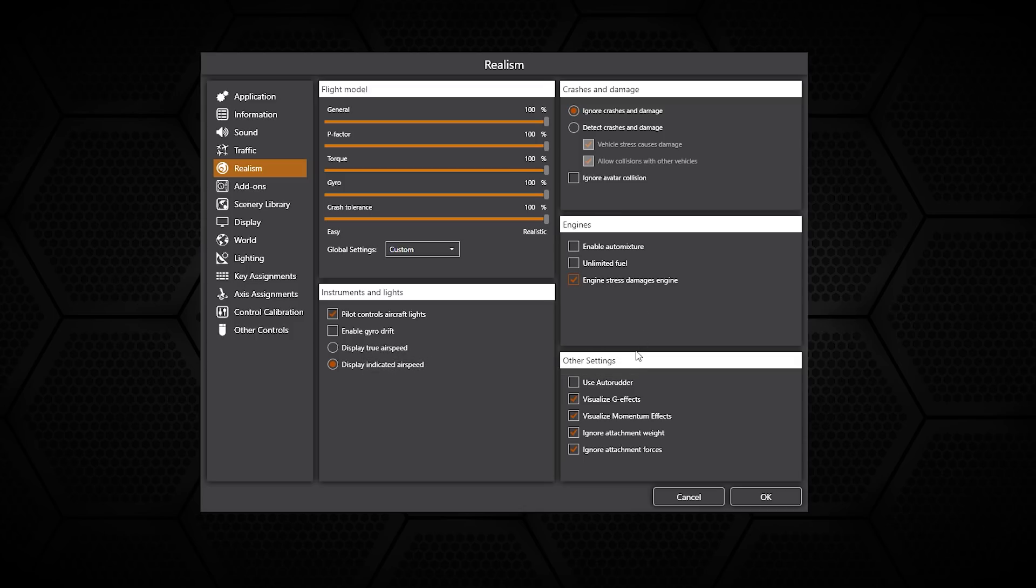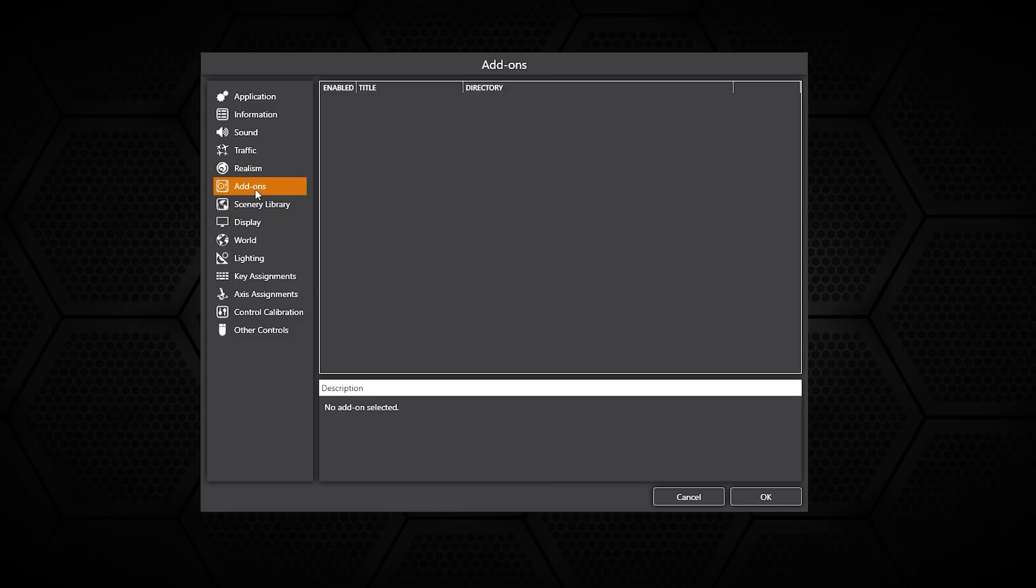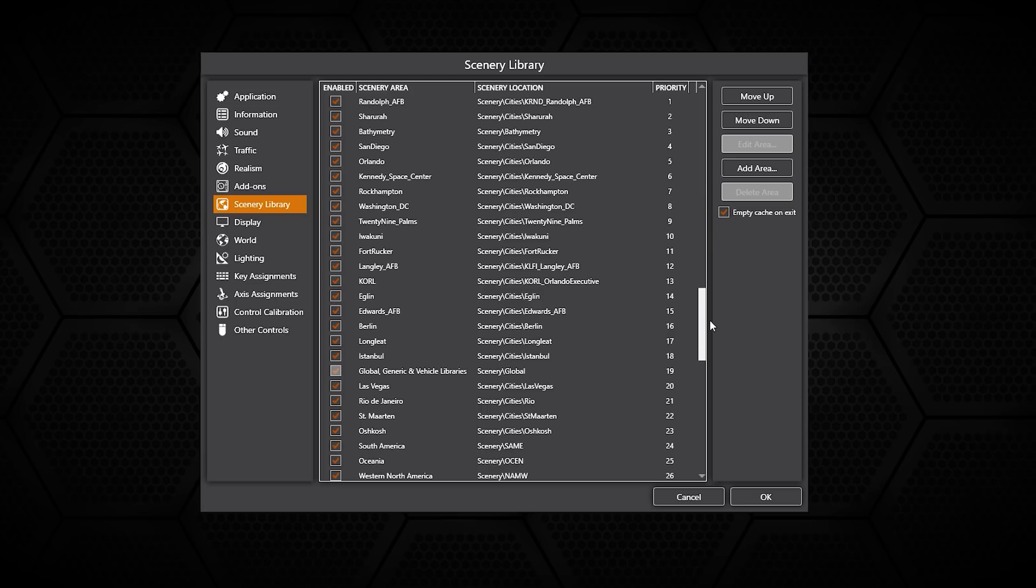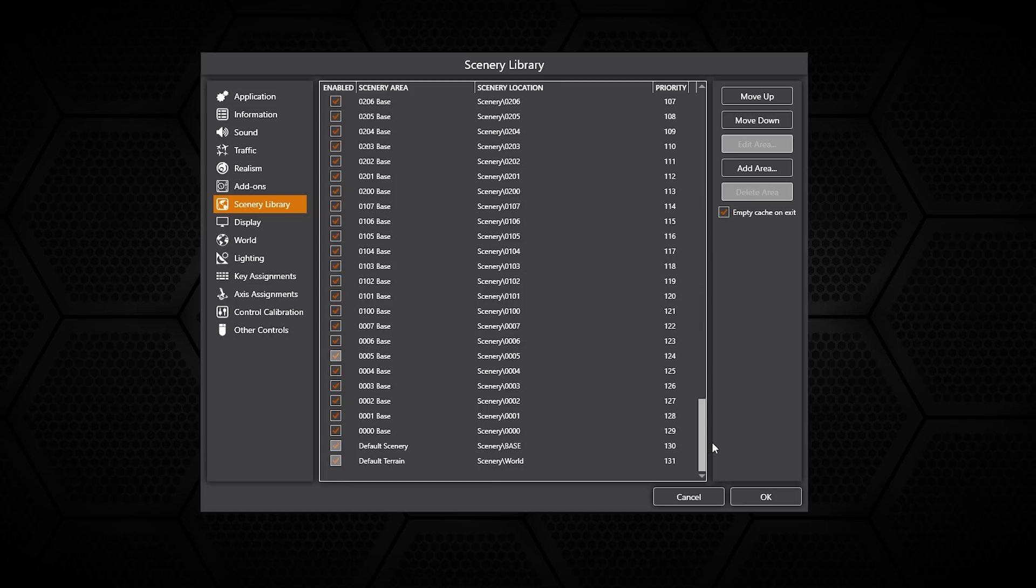My add-on library is pretty much empty as is the scenery library apart from the default, but it's great that you can actually see exactly where everything is installed in a nice easy to find location.